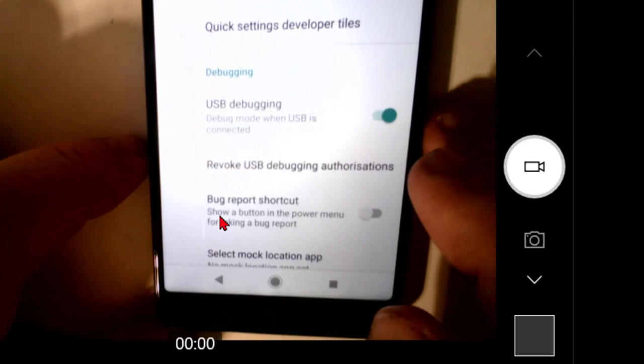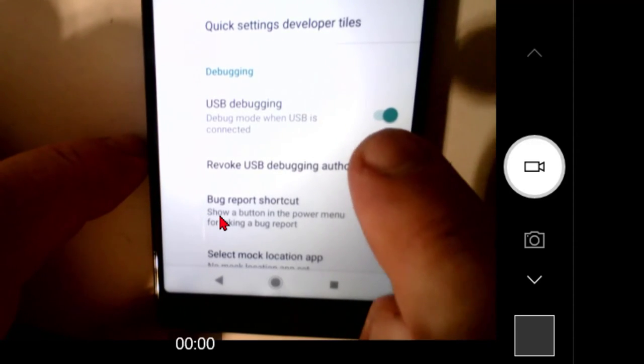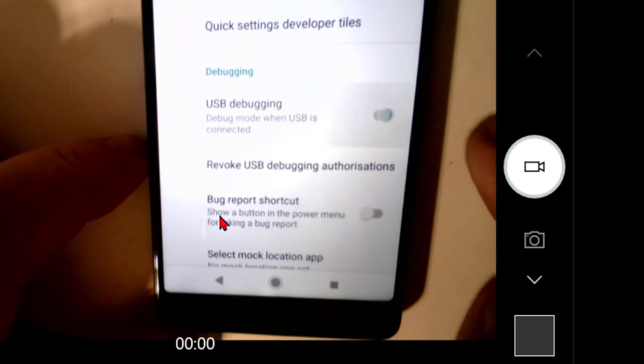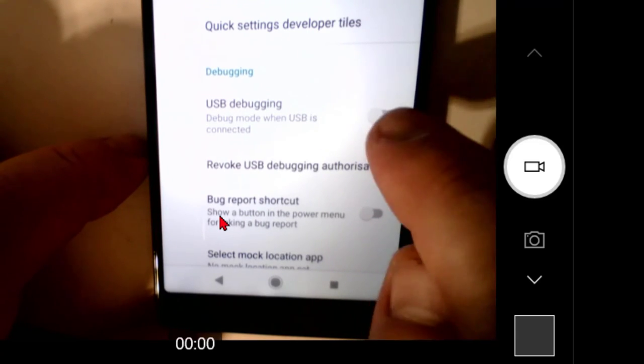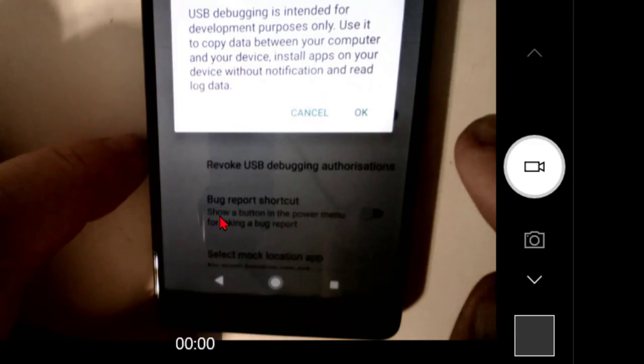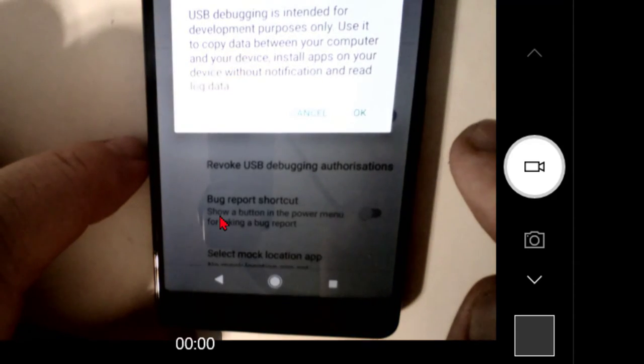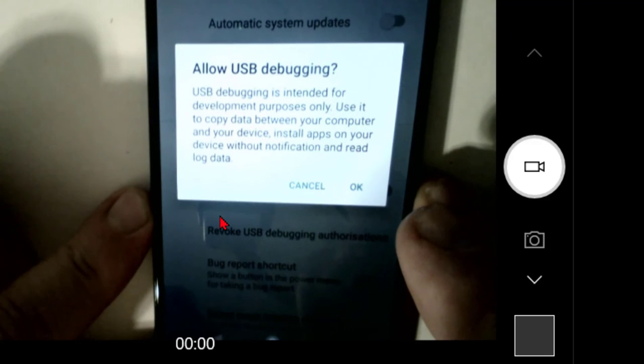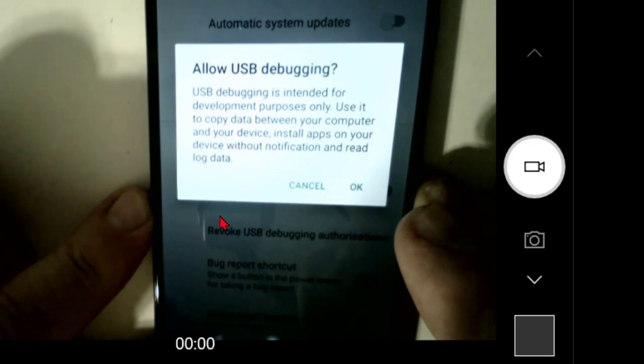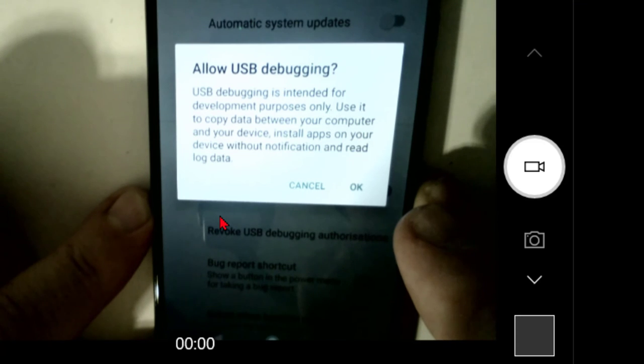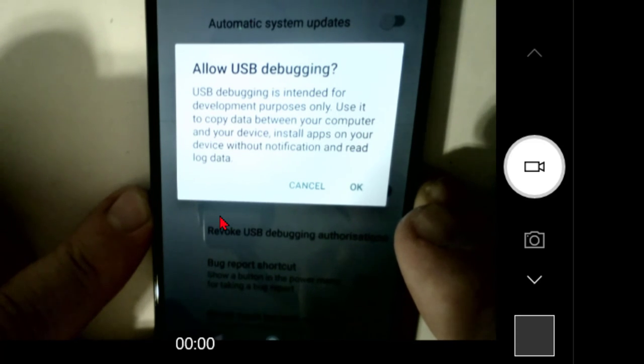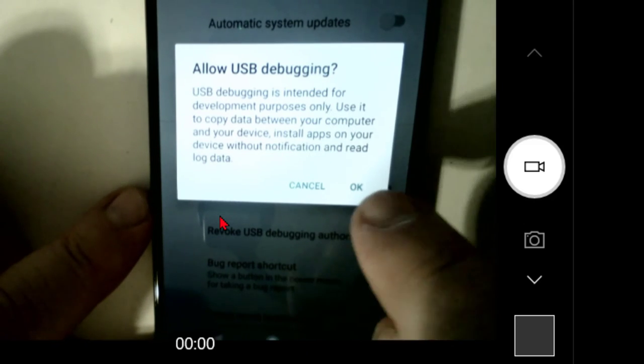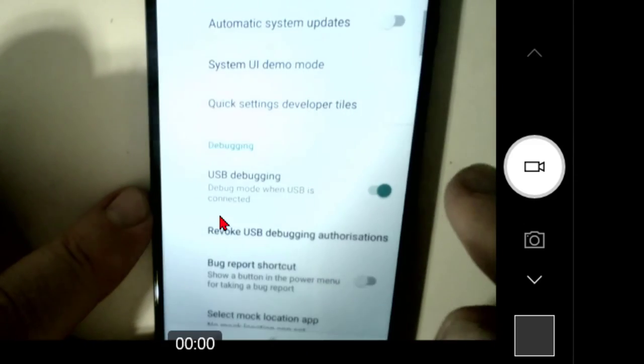Well, debugging section, and we want to make sure USB debugging is turned on. Not off, but turned on. And it says hey listen, allowing this, it's intended for development purposes only. Use it to copy file or data between your computer and your device, install apps or whatever. And that's fine. That's what we want to open that floodgate so the device and the computer can talk back and forth better. I'll tap OK to that.